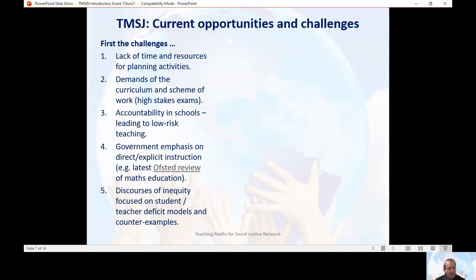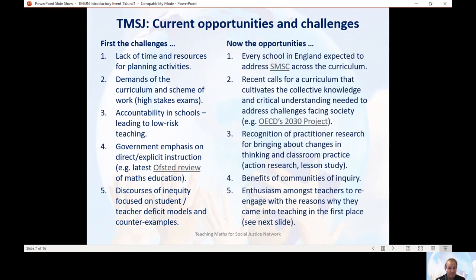So those are some of the challenges. What are the opportunities to address them? Well, the first opportunity is that for a number of years now in England, every school is expected to address spiritual, moral, social and cultural aspects of learning across the curriculum in all subjects, including mathematics. This gives legitimacy to the type of work we're talking about here — you've got support from the government in doing this.